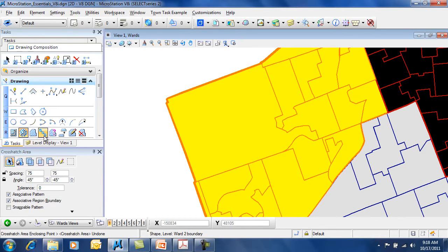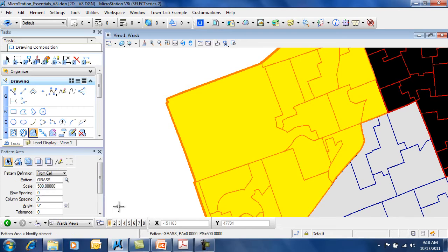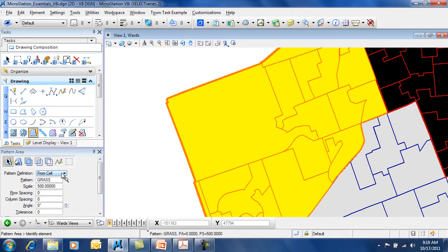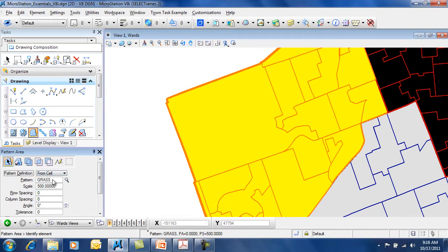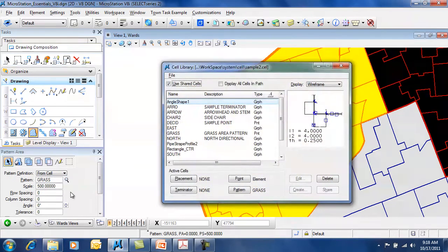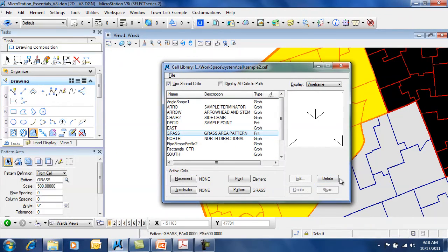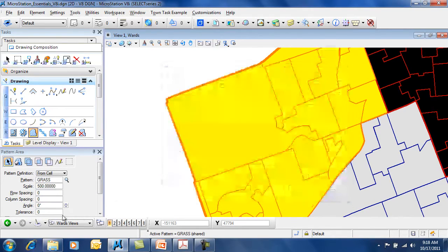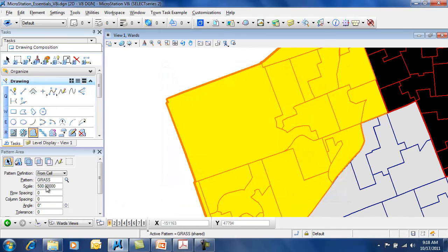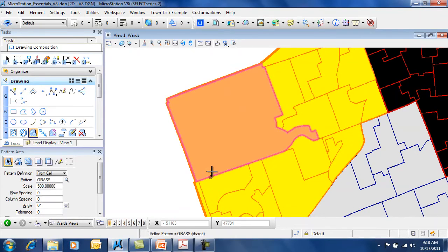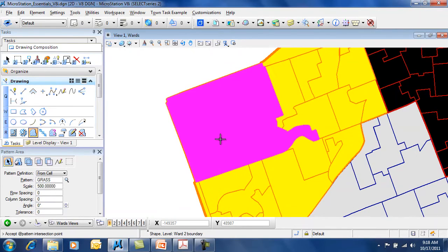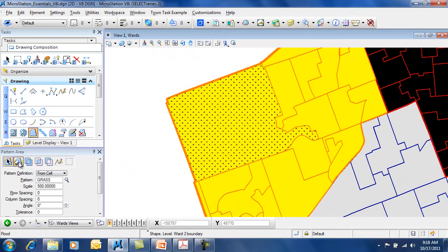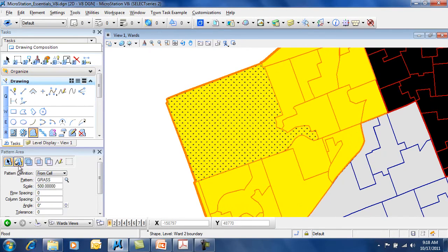In addition, you also have things like pattern area. Pattern area allows you to apply a cell, so you can place it from a cell or from a file. You can go and select your cell from browsing your cells and then making your active cell pattern. Now you just need to choose your scale and again select the object of interest to hatch with your pattern cell.